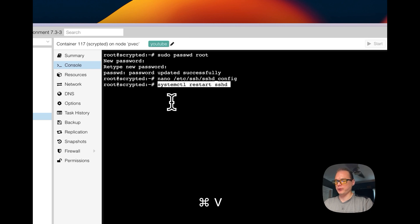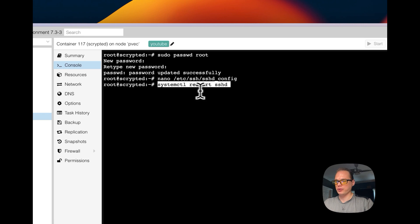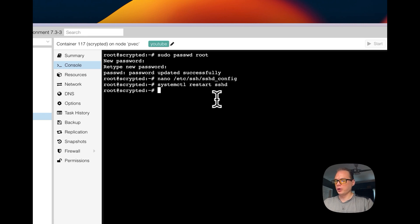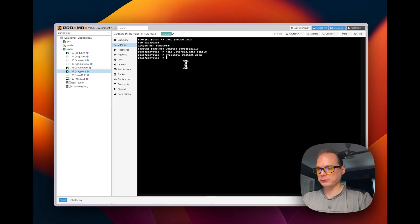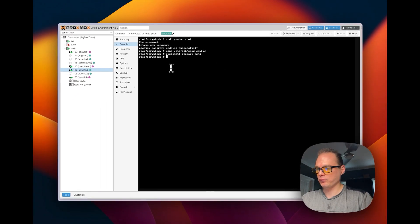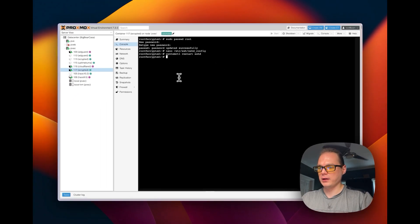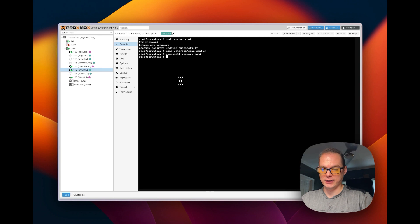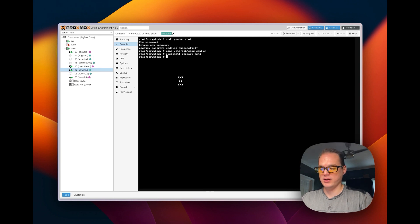So this file has been updated now with nano. So I'm going to paste in the restart command, systemctl restart SSHD. So I'm going to restart the SSH. And that is how to get a container ready for SSH.